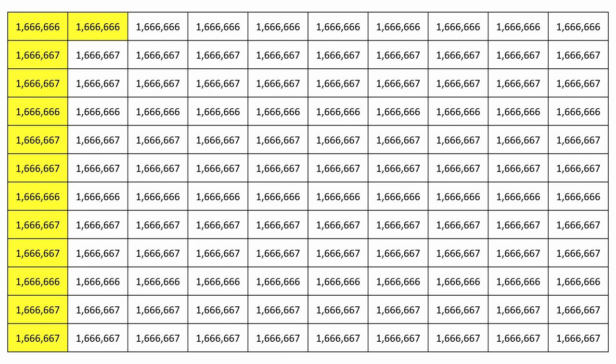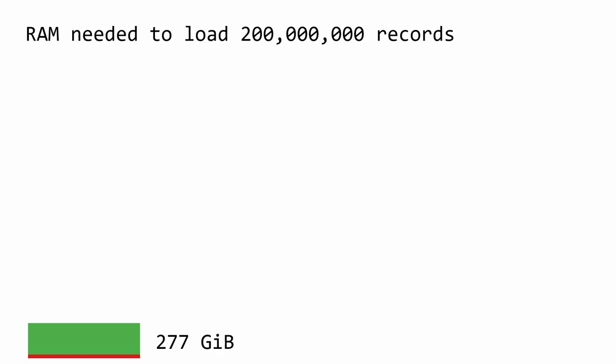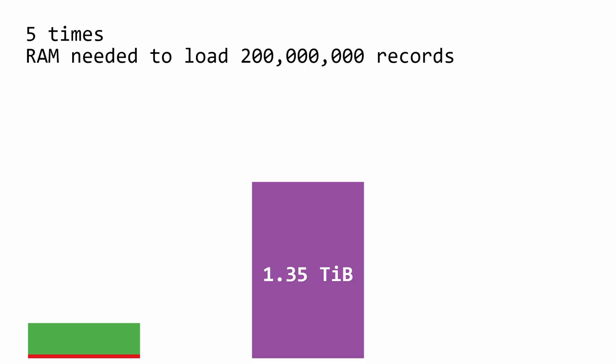I used up all my RAM after loading only about 10% of the records, so I would have needed a lot more memory to load the entire data set. But that doesn't even include the RAM I would need to actually work with the data.